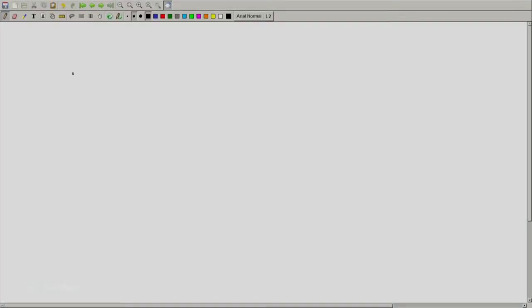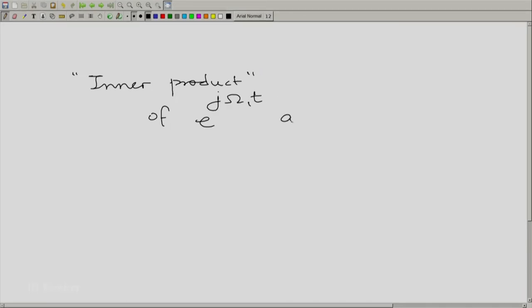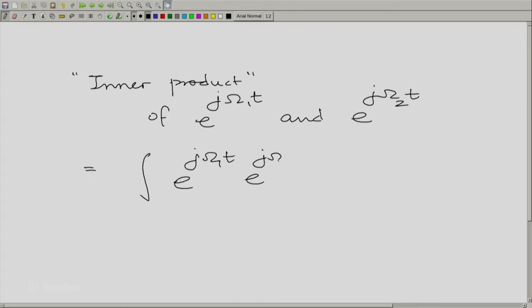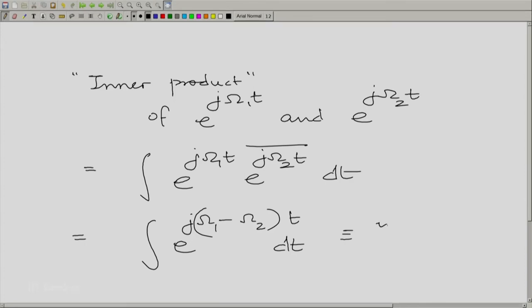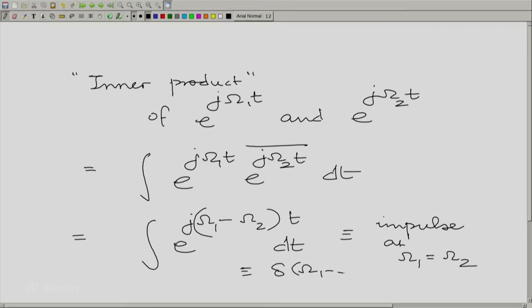What we worked hard in the last session to show was that if I took two such phasors rotating with angular velocities of omega 1 and omega 2, these two phasors are orthogonal in the limit, and that orthogonality was in a slightly more generalized sense. What we showed was that if I took the inner product of these two rotating phasors — e raised to the power j omega 1 t and e raised to the power j omega 2 t — it would essentially be an impulse, written as delta(omega 1 minus omega 2) times some constant kappa 1.